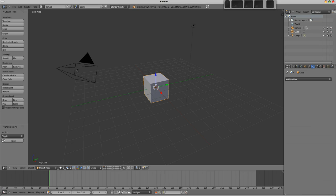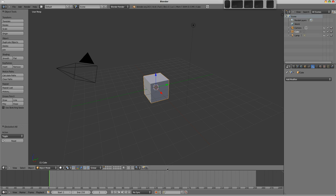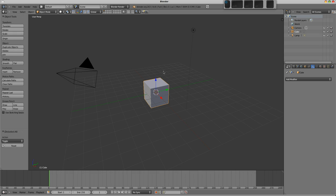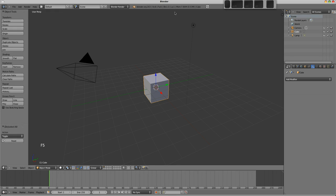Now each of these editors can be changed into any other type of editor by using the button on the far left hand side of the header. Headers can actually reside at the bottom or the top of the screen, so for example the header of the 3D view here is on the bottom, and we can right click on the header and choose flip to top if we like, or using the key F5 by hovering over the window will also allow you to flip those.